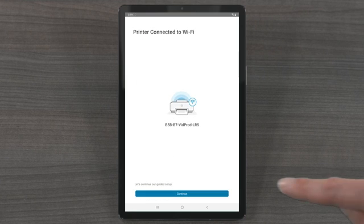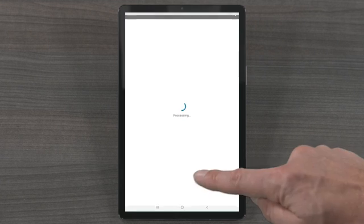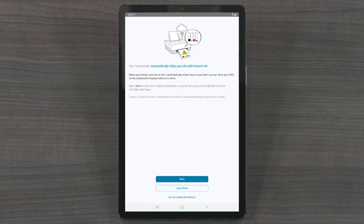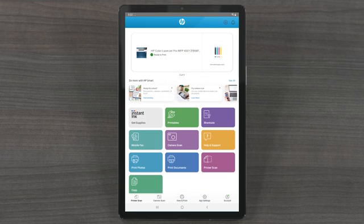If your printer supports the HP Plus or HP Instant Ink services, you are presented with screens to sign up if you choose. HP Smart finishes setting up your printer on the network and returns you to the home screen.